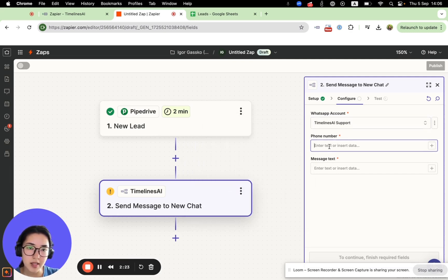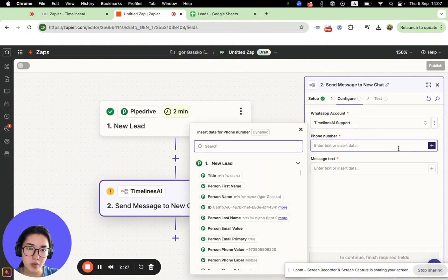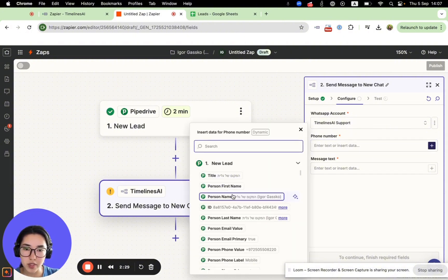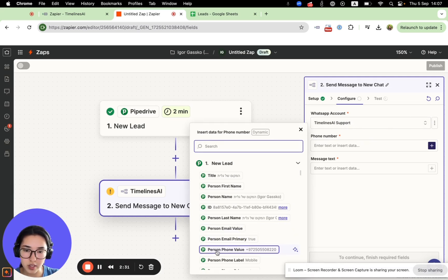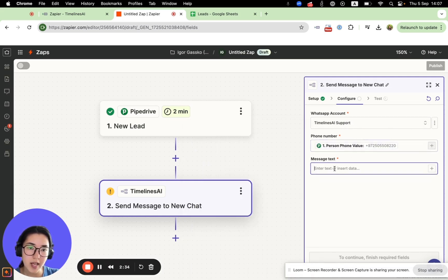And then phone number - this is your customer's phone number, which will be provided from the CRM. Here you can see person phone value. And then message text.